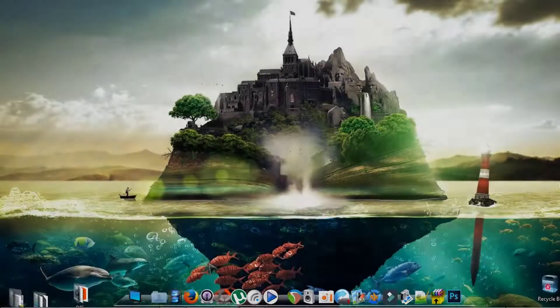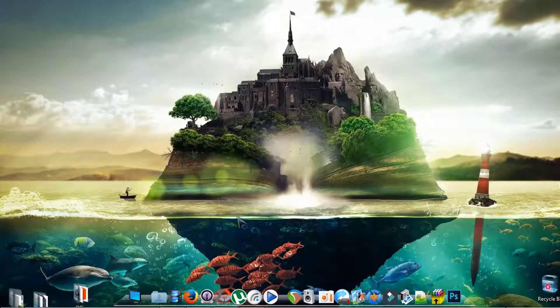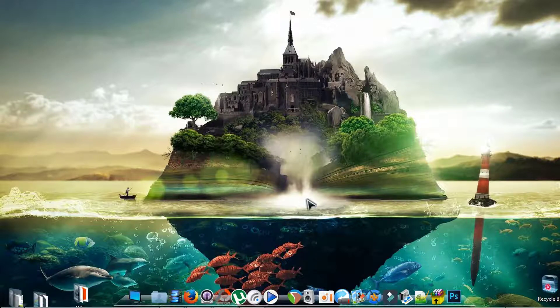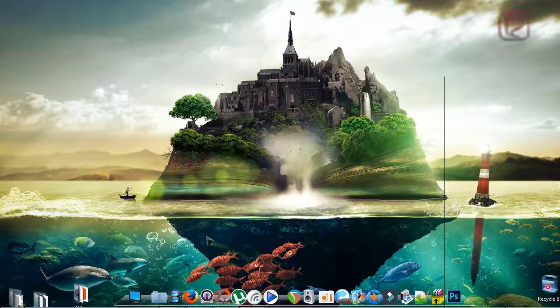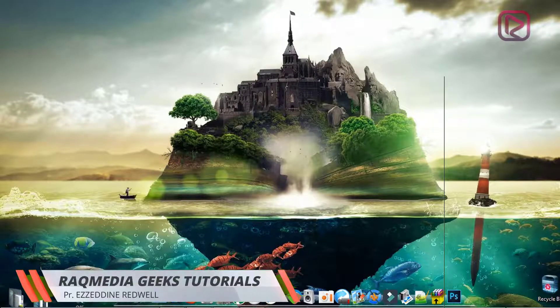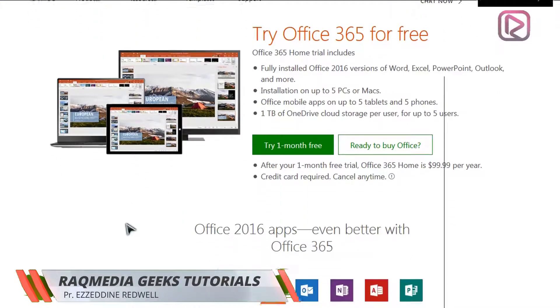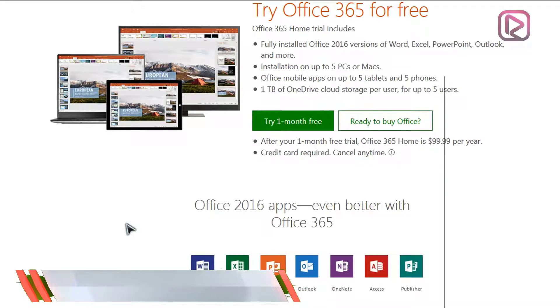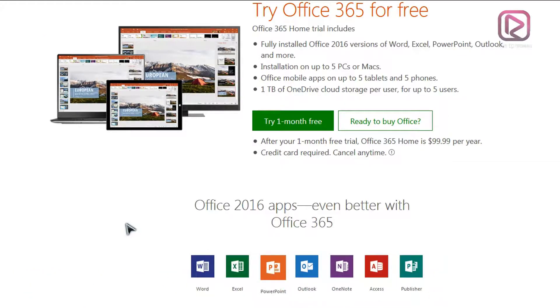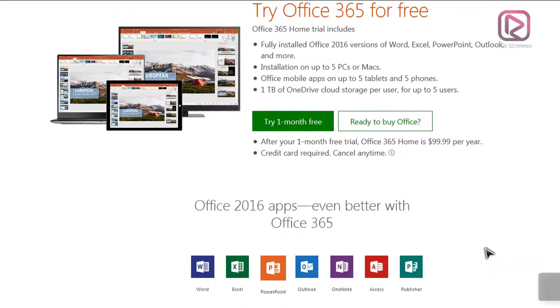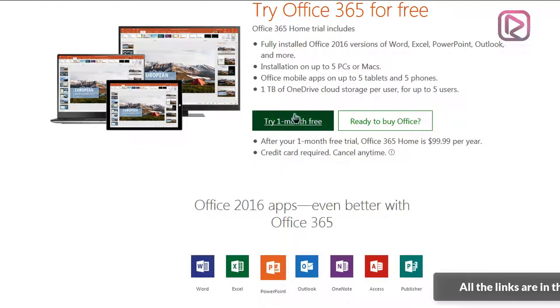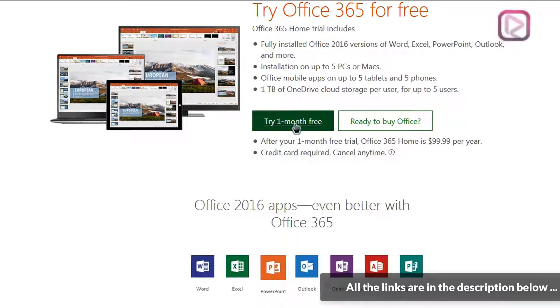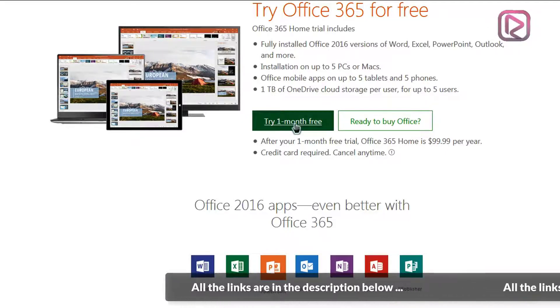Welcome back. First of all we need to download Microsoft Office with the latest edition. To do so we need to head on to the link which will be provided on our website or in the comment section below. The link will open the official Microsoft website which will have a trial period, so just head on to try for one month free.